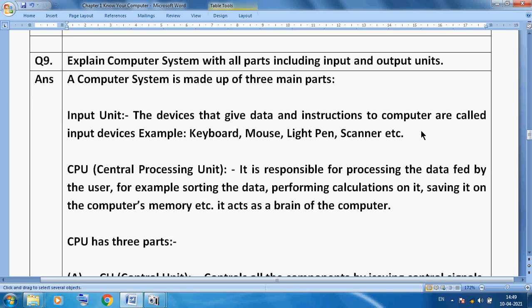The computer has three parts. First is the input unit. The devices that give data and instructions to the computer are called input devices. For example, the keyboard — we can use it to type data. The mouse is a pointing device; it has a left button, right button, and middle scroll button. Then there is the light pen and scanner. The scanner is used to scan documents, and the light pen is used to draw figures on the screen.